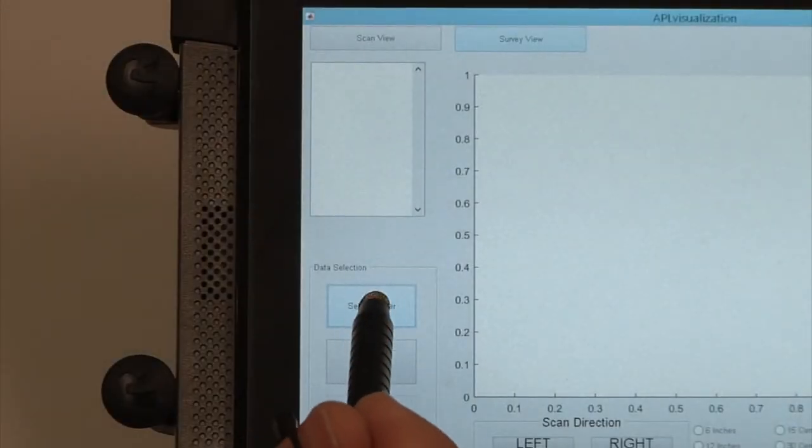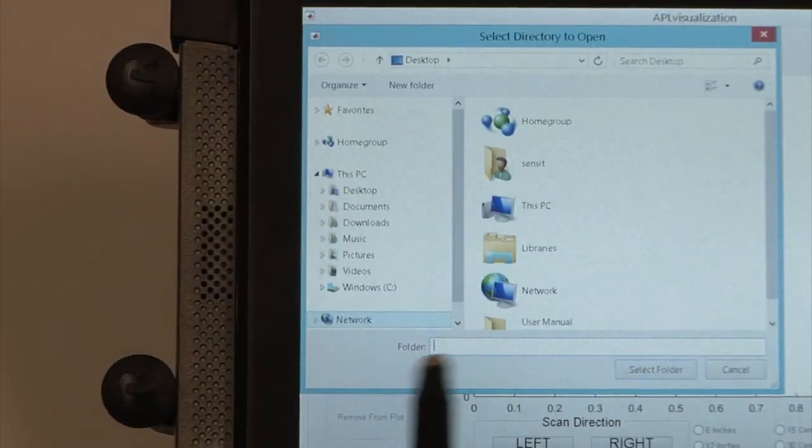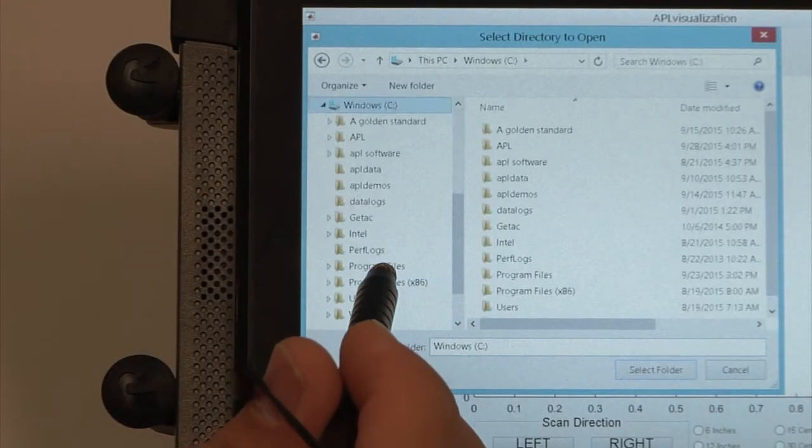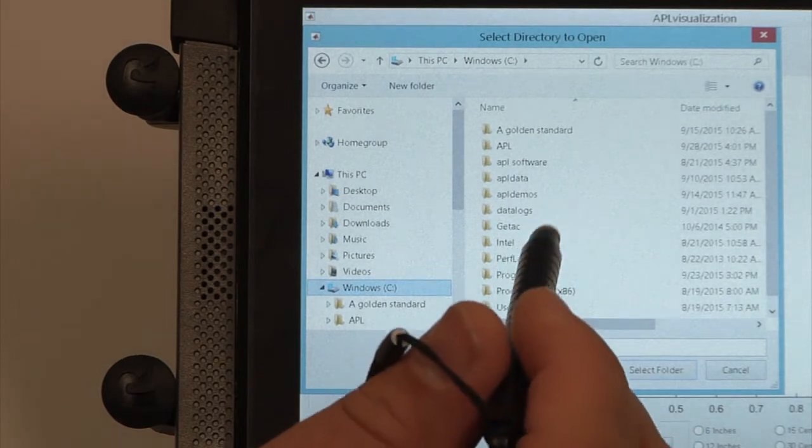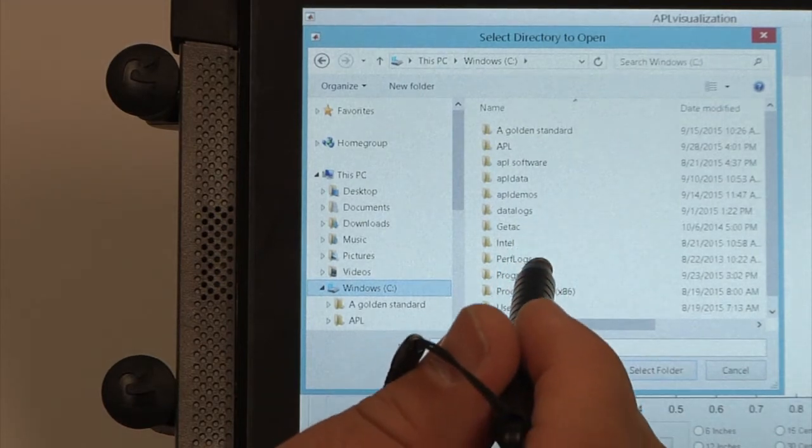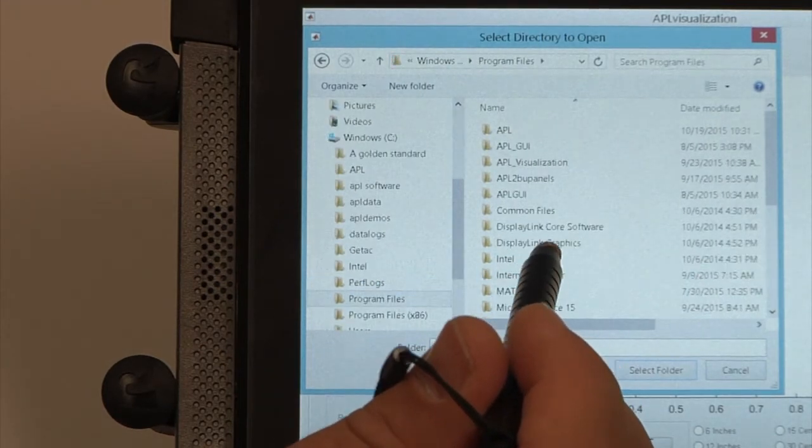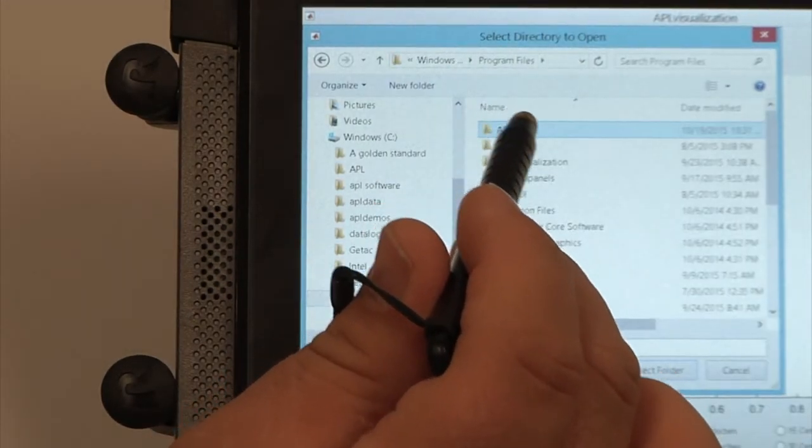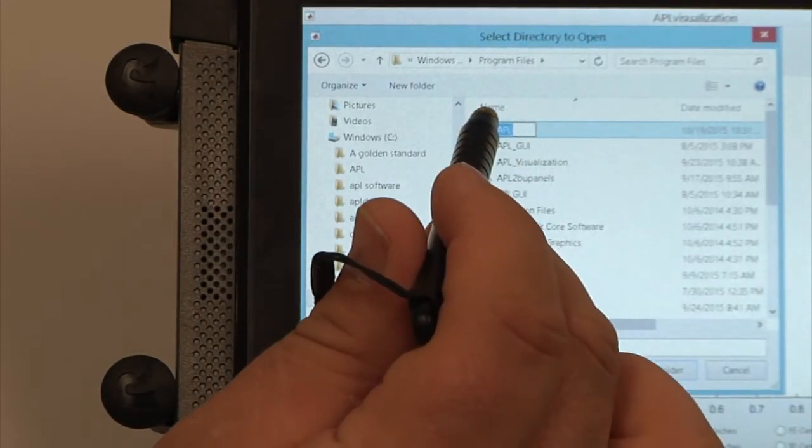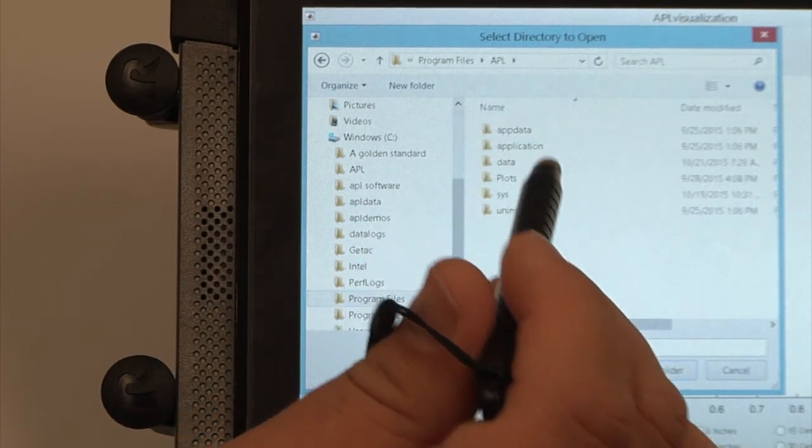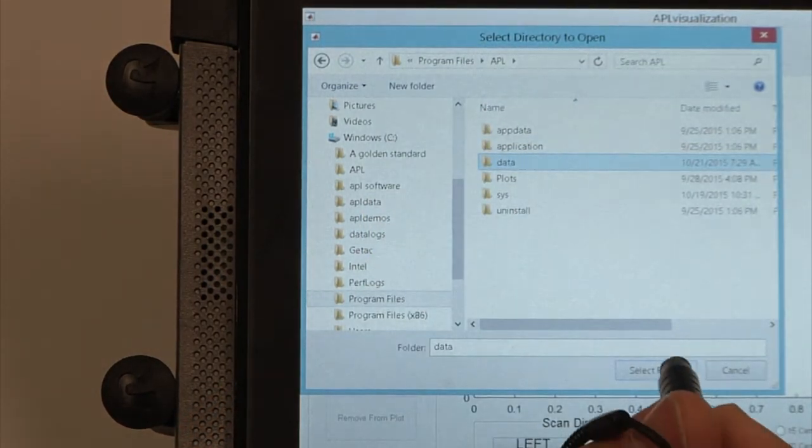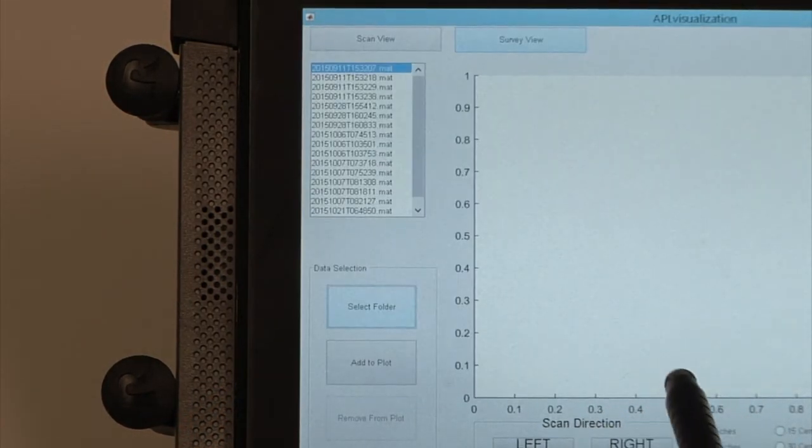Press the Select Folder button and navigate to the directory containing the APL data collected during the survey. After selecting the proper folder, the list box on the left will be populated with the list of MAT files containing the data collected during the survey.